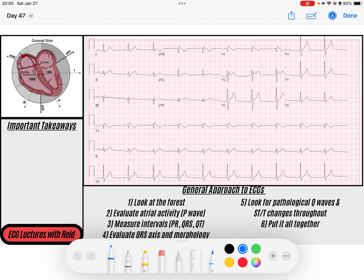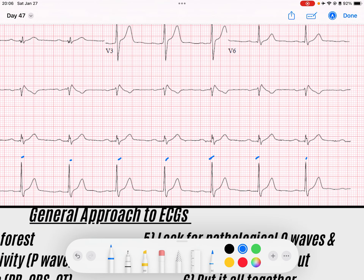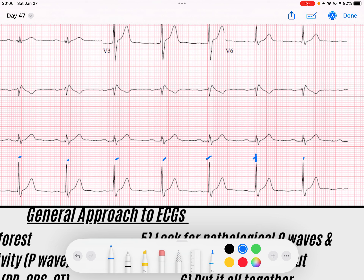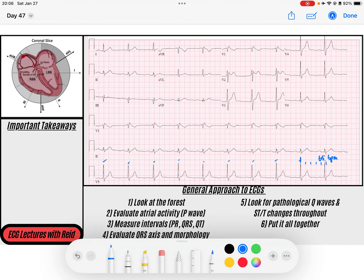First thing we're going to do is look at the forest, and the trees of the forest are QRS. I like to just look at a rhythm strip and get an idea of what's going on. I see narrow QRSs — they seem to be pretty narrow, marching down, very regular in their rate. Let's calculate the rate. We've got a QRS that lands on a solid line here, so 300, 150, 100, 75, 60 — maybe 65 beats per minute. So it's a normal rate.